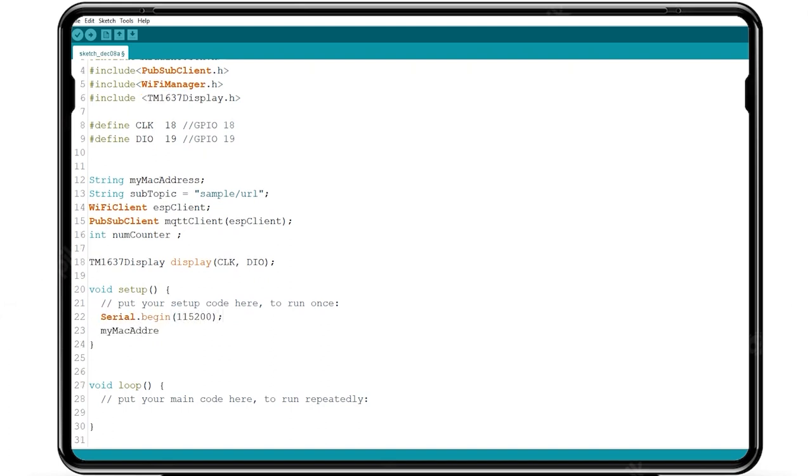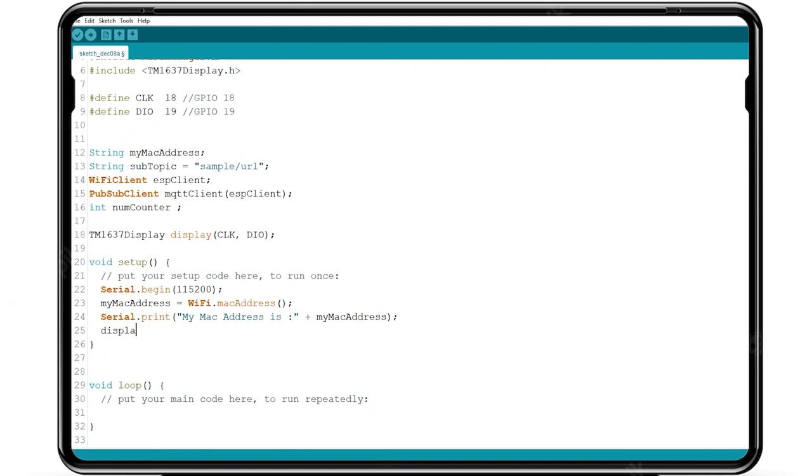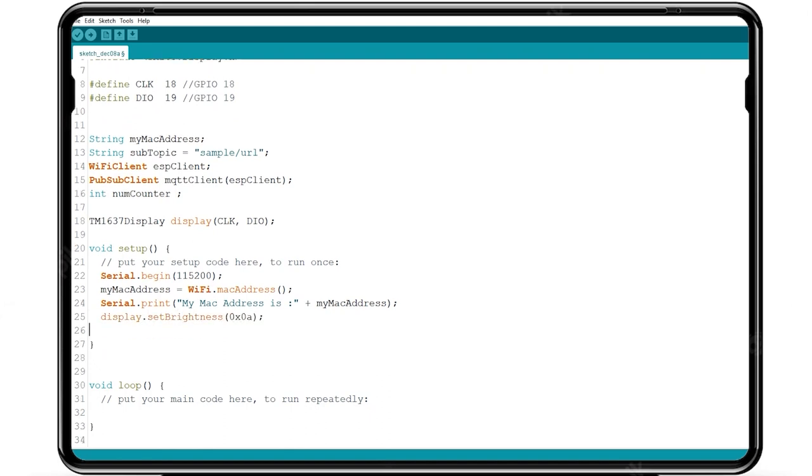WiFi dot MAC address function is used here to store in any variable here we use my MAC address. Write serial print function to display the my MAC address value in serial monitoring. Set the display brightness using 7-segment command.